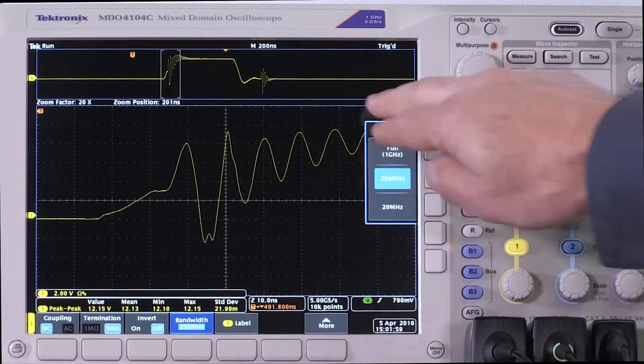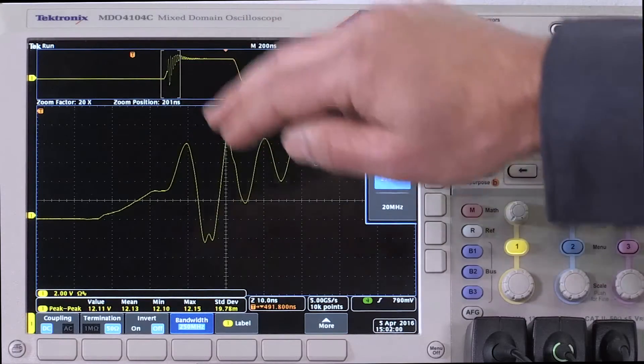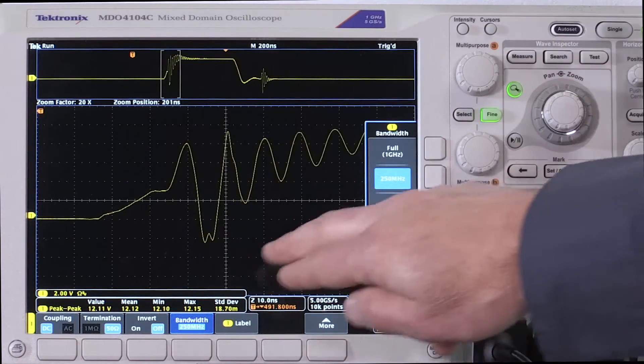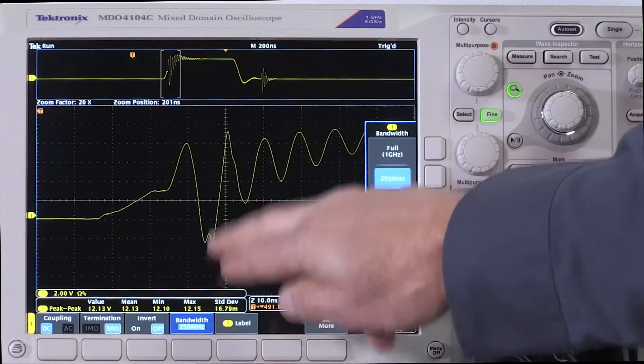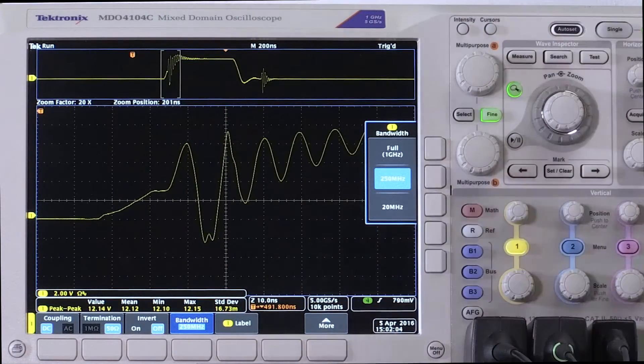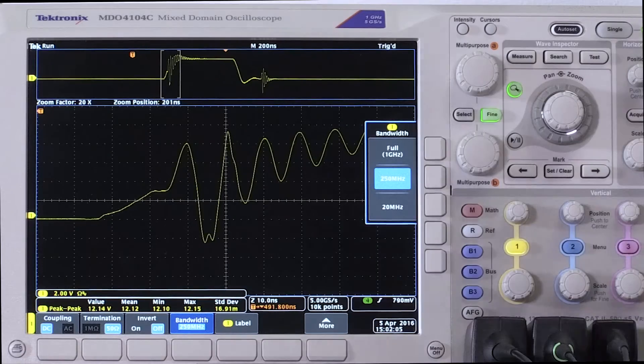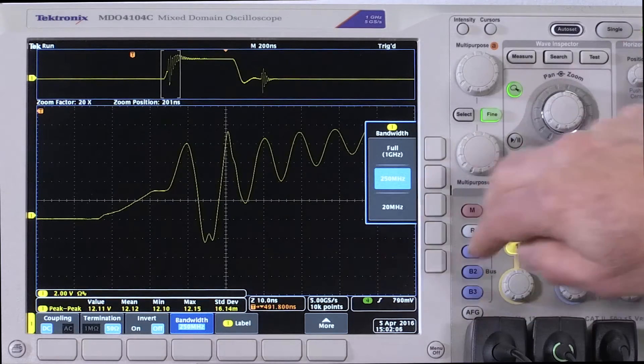Here we see about a hundred megahertz ring and we see a hint of something else, but we don't have enough bandwidth yet to see the true measurement.